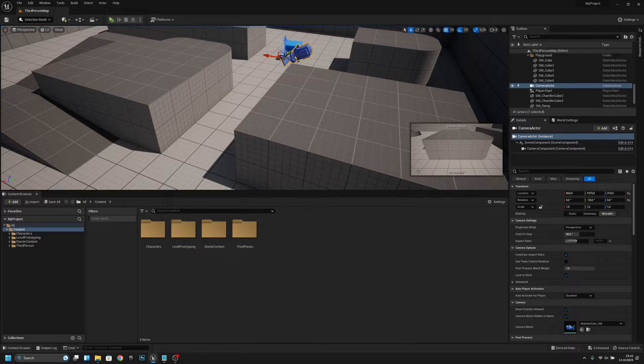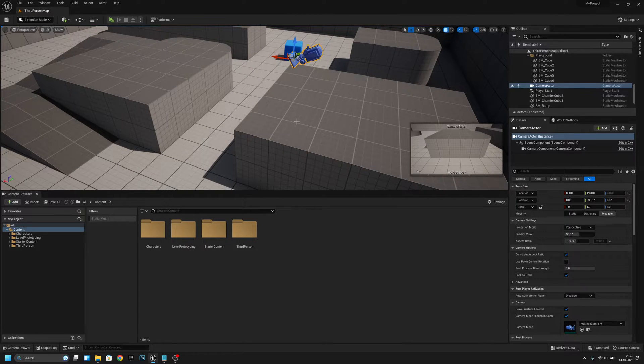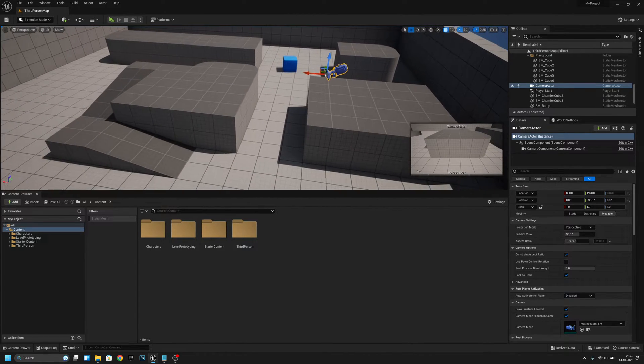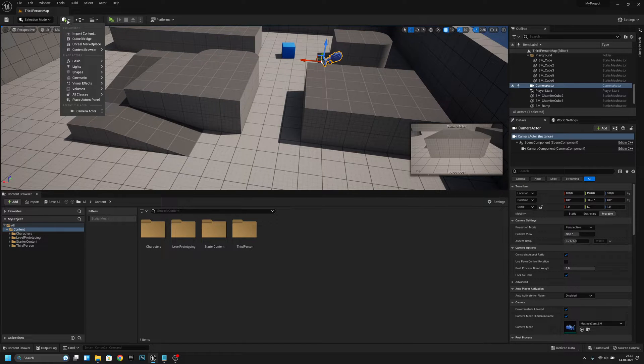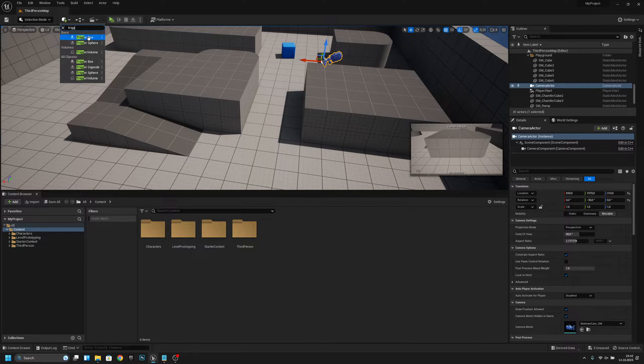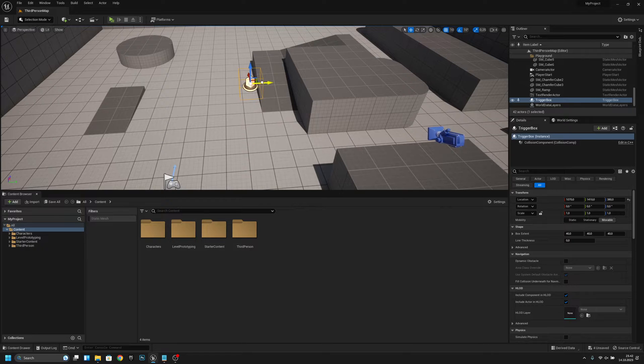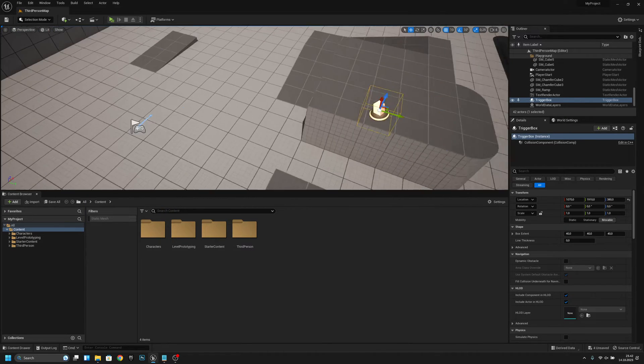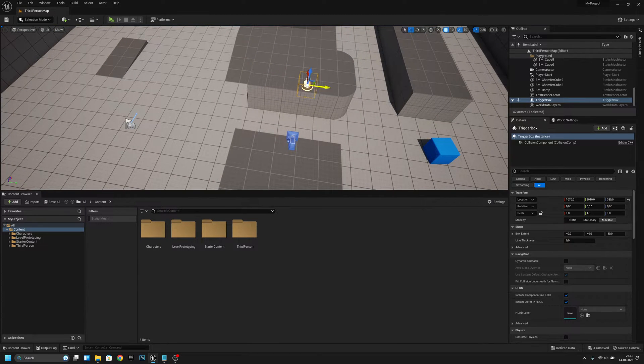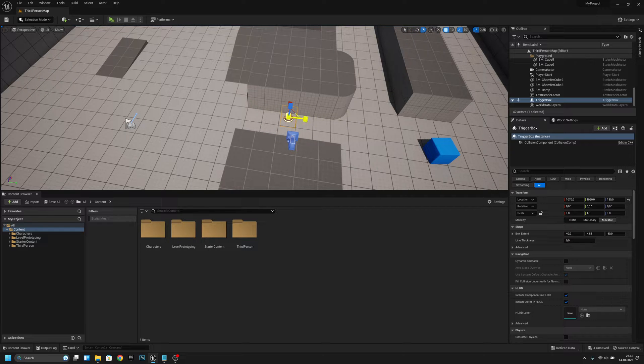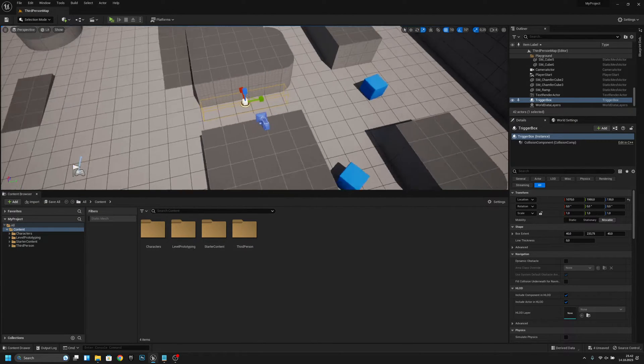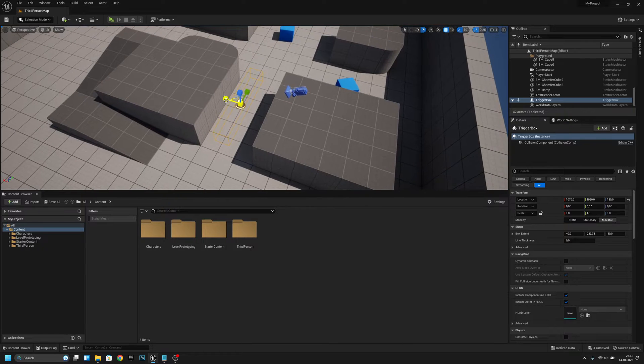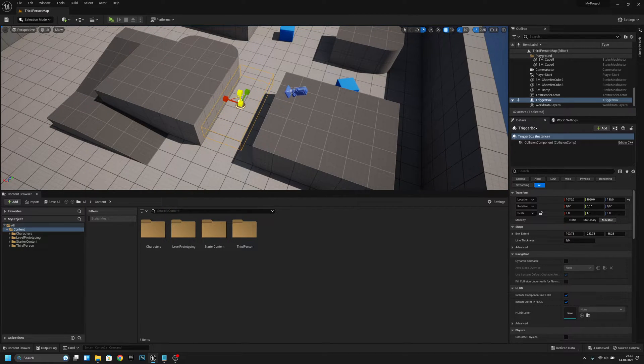Okay, I think this is pretty much fine. Now let's add the trigger box. Move it to here. Let's make it a little bit bigger, wider, and taller.